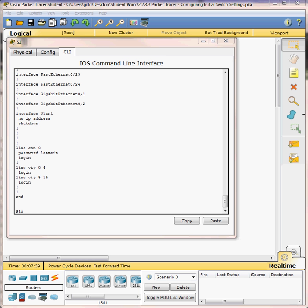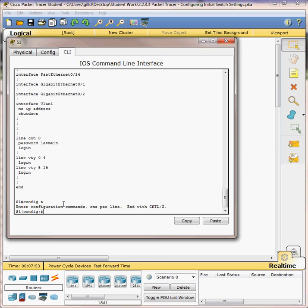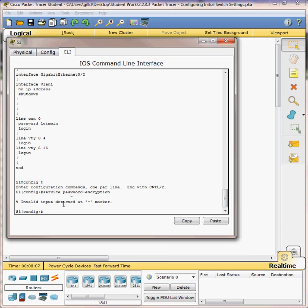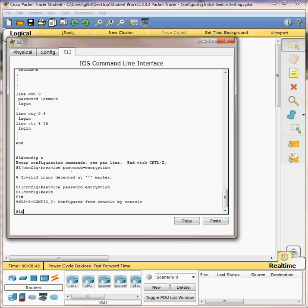Now we're going to encrypt the enable password and console password - this is another level of encryption so they don't show in plain text. Go back and do config t, then type the command service password-encryption. I got an error message - I see that caret symbol, which means I've typed a syntax error. The caret symbol shows you exactly where the problem is. I'll press the up arrow to correct it - I had too many W's. Press enter and it took the service password-encryption command. Type exit and go on to part three.